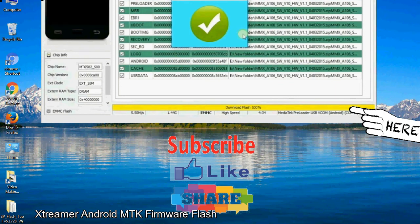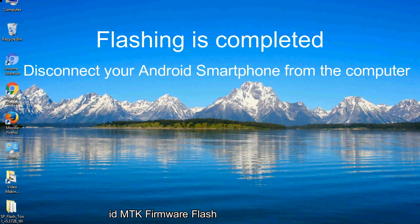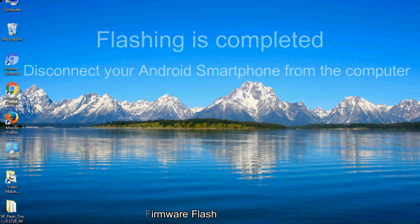Close the smartphone flash tool on your computer and disconnect your Android smartphone from the computer.